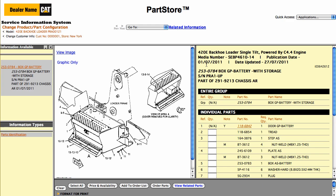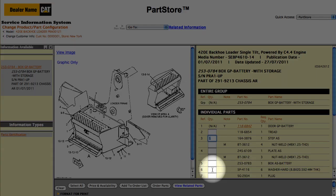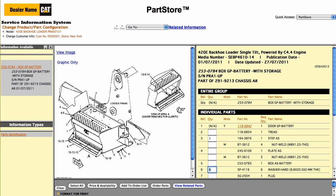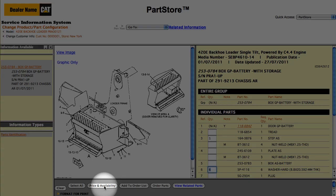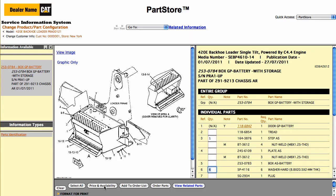Here are all the parts in the group. We just need the step. Notice when we click in the Quantity box, the quantity is automatically populated with the required quantity. If we click on Washers, the system says we need 6. We can click Price and Availability to view those results within the Service Information System.